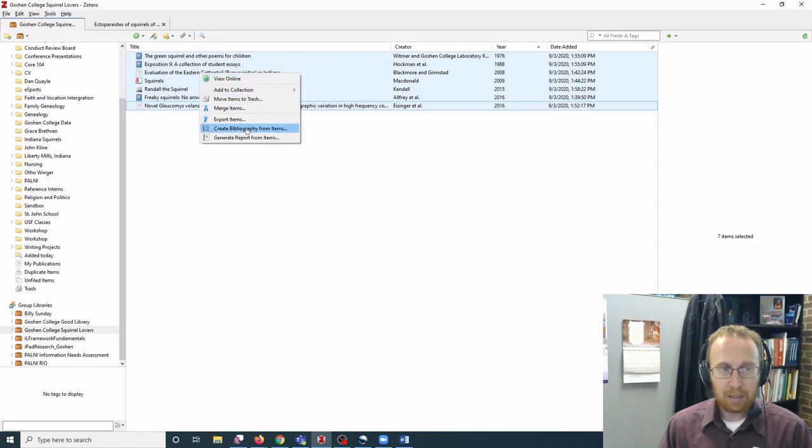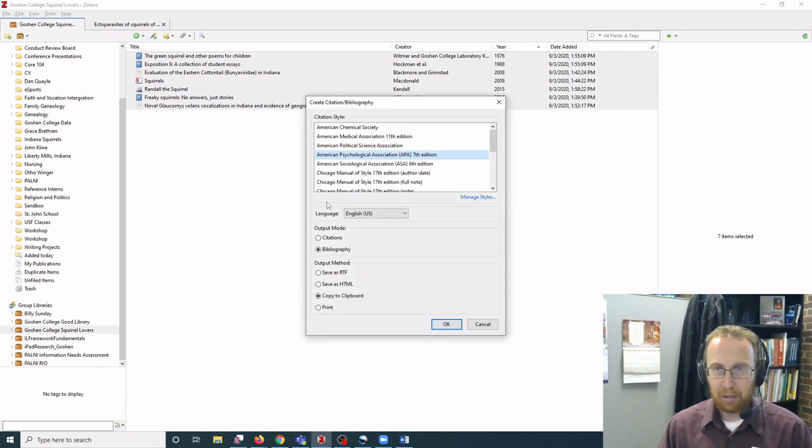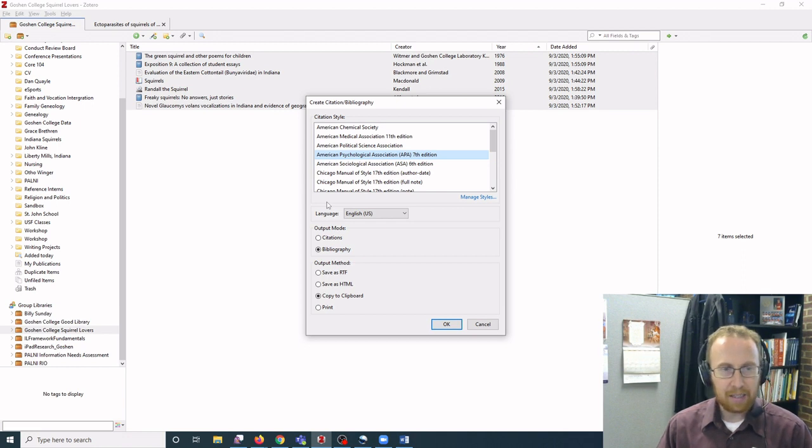Then you select create bibliography from items, and this will give you the option to put it to your clipboard to copy and paste.